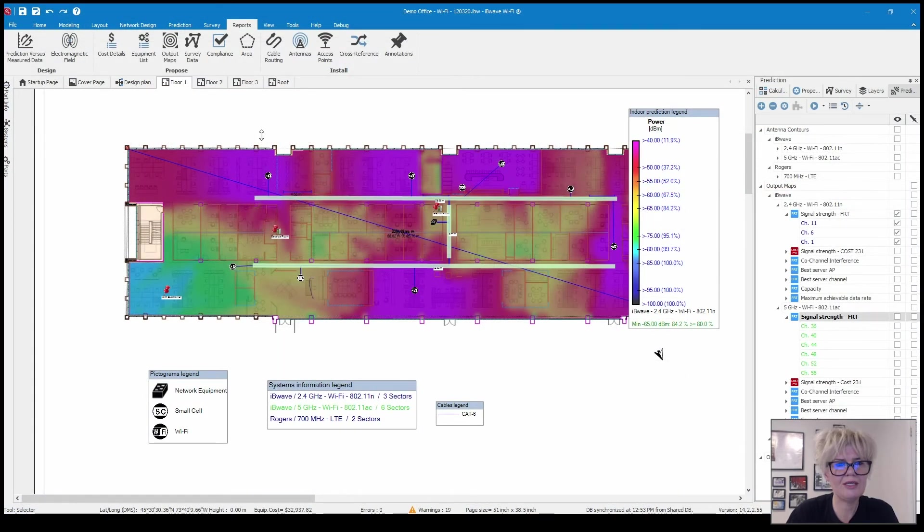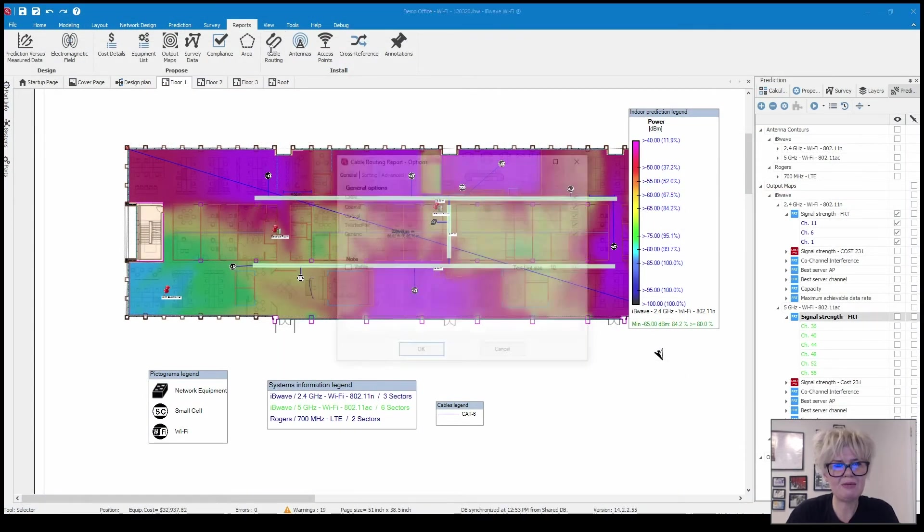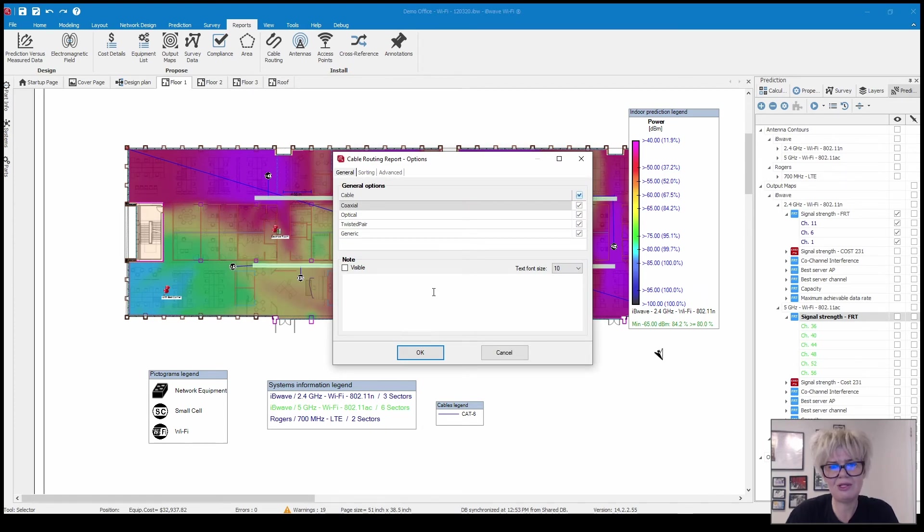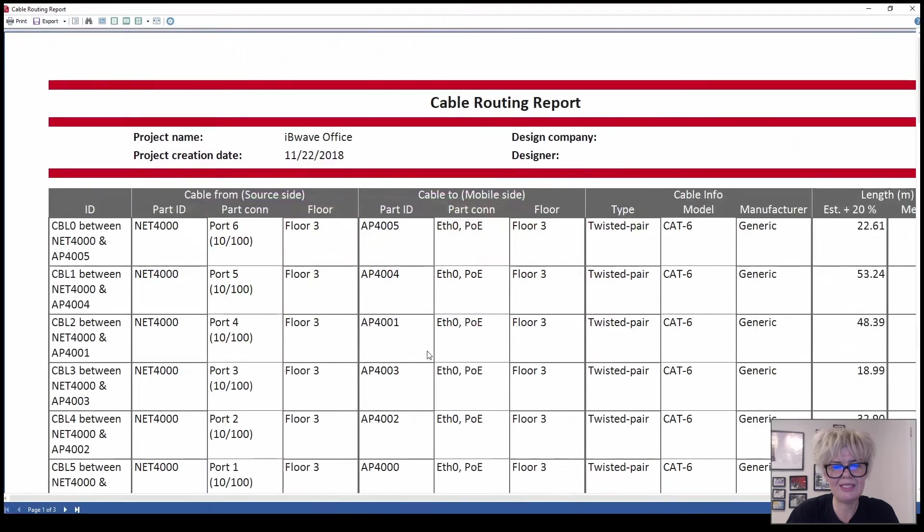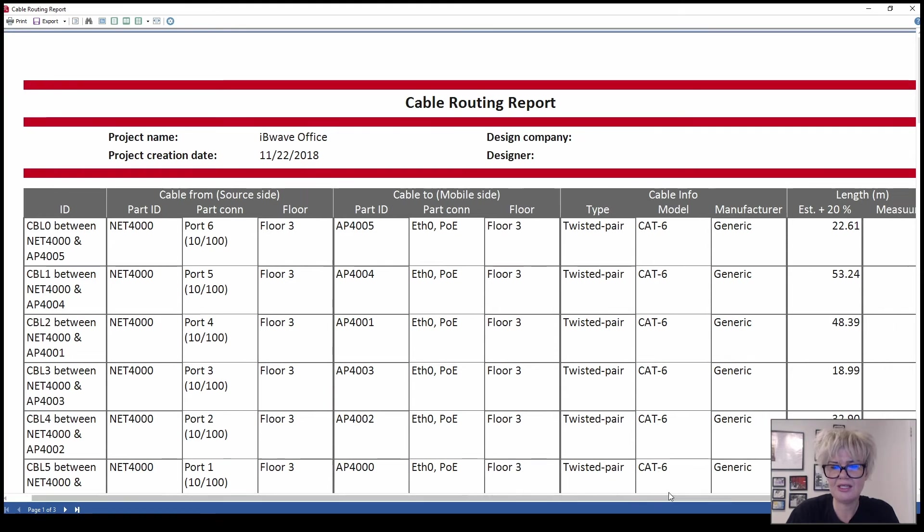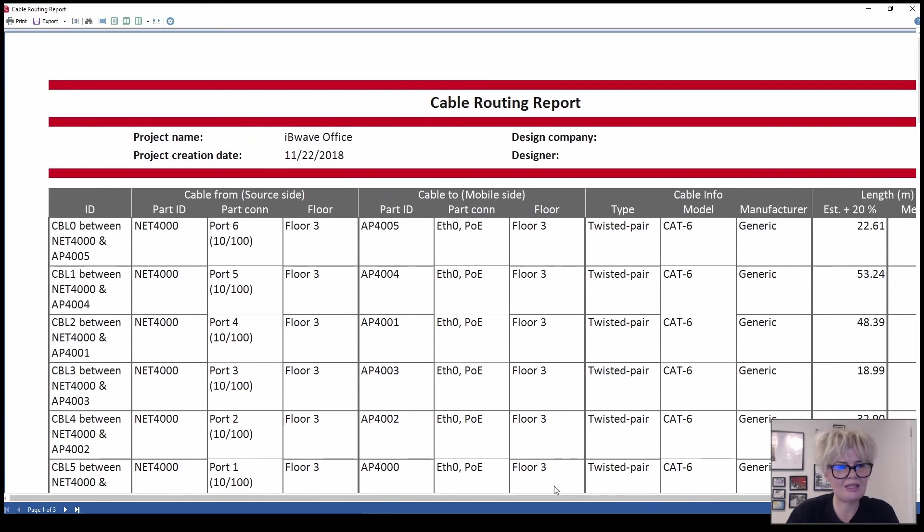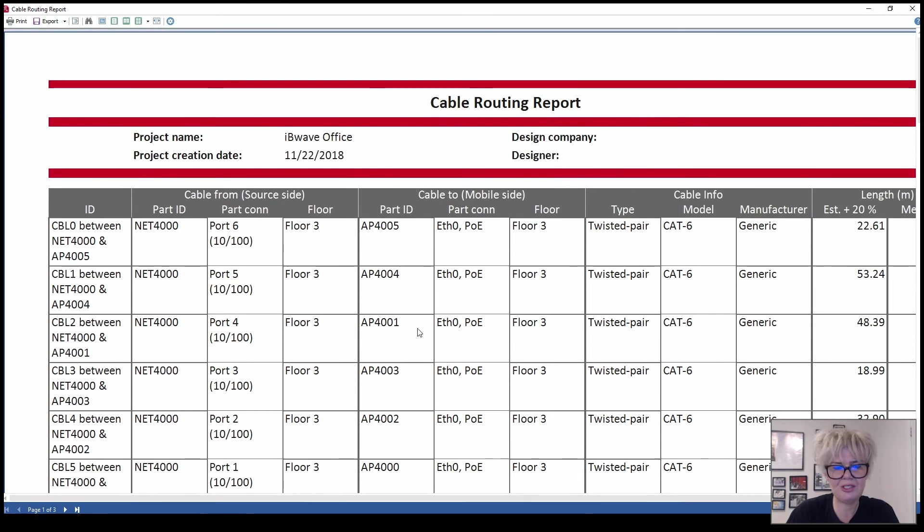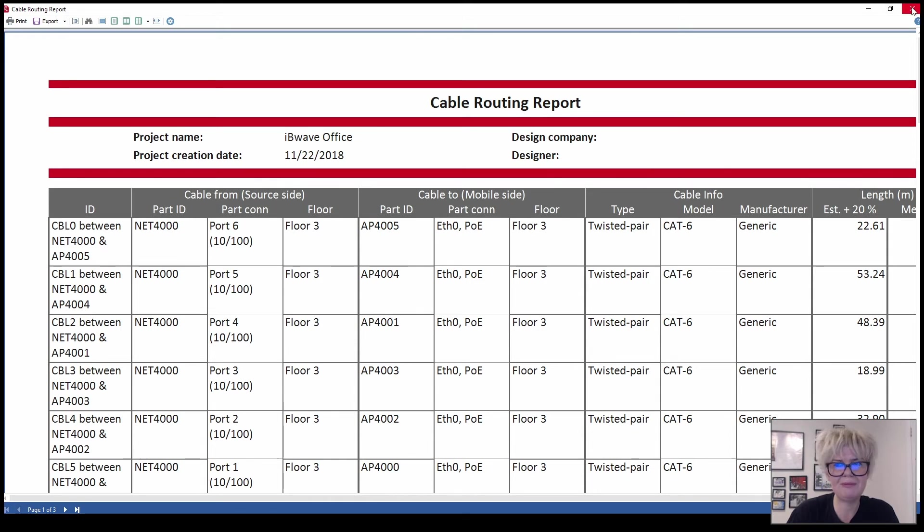The next report is your cable routing report. If your project you are doing the cable routing portion this can be really handy. It shows you the cable from the source to the mobile side, it gives you the cable information and the estimated length. So it can be really handy let's say for an installation.